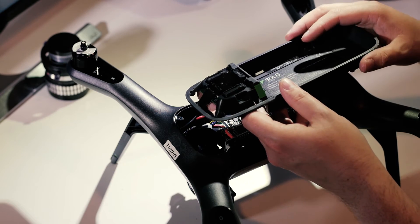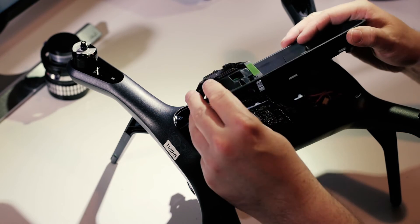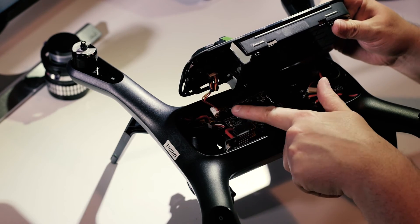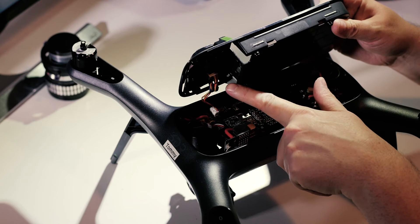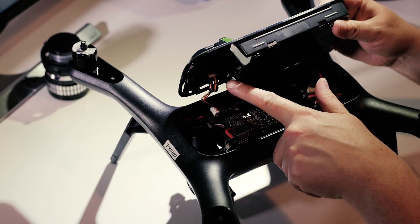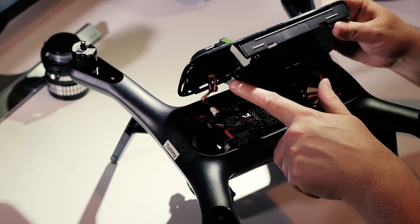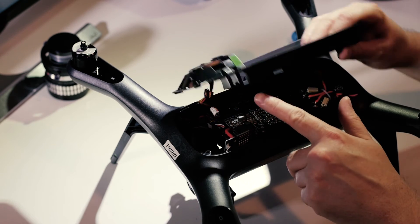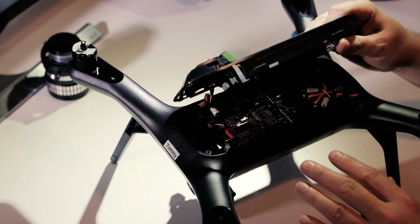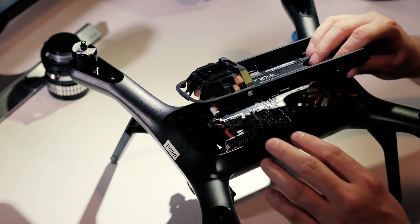Once you've removed the screws, be aware that there is a lead connecting up the GPS there. It's fairly robust but don't lift it straight off so you'll tug on that which you don't want to do.